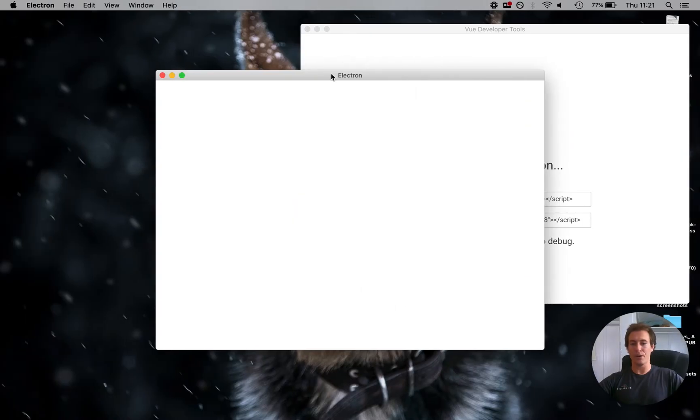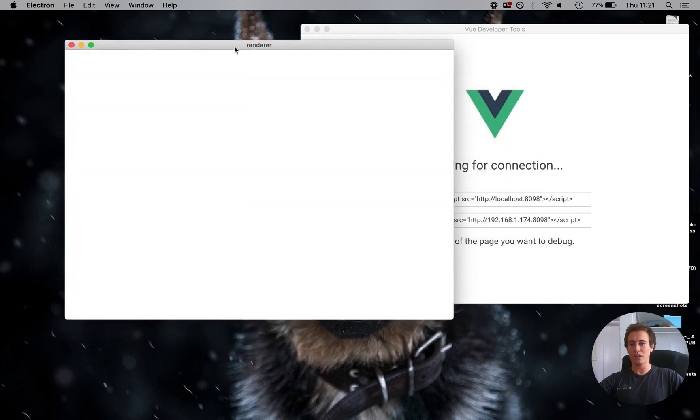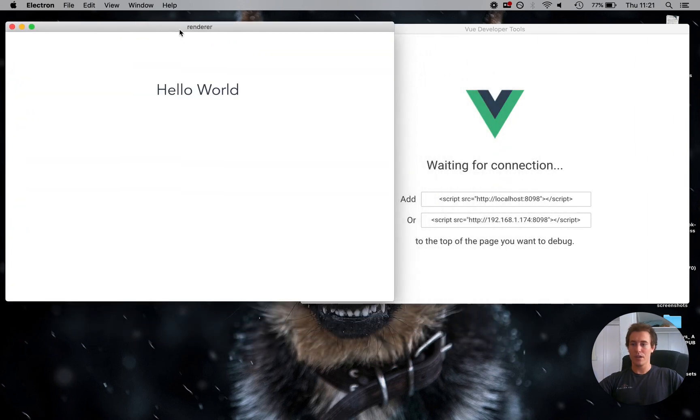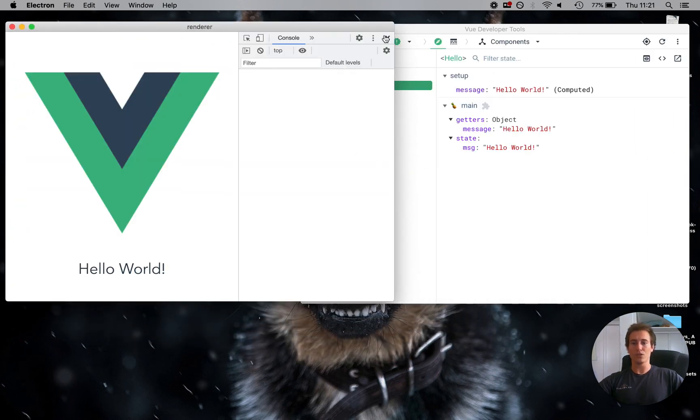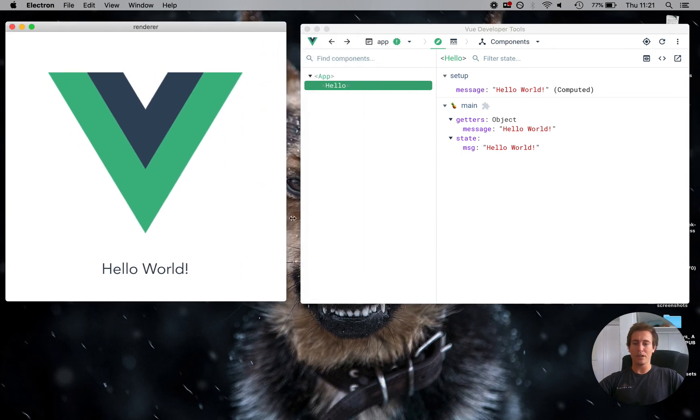So now we have Electron. And if all goes accordingly, now you can see we have our DevTools. Pretty neat, huh?